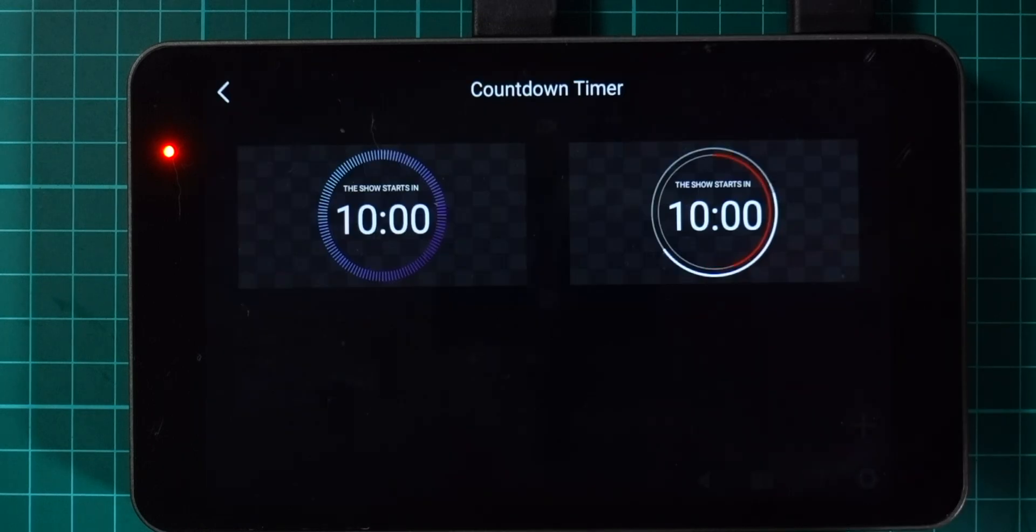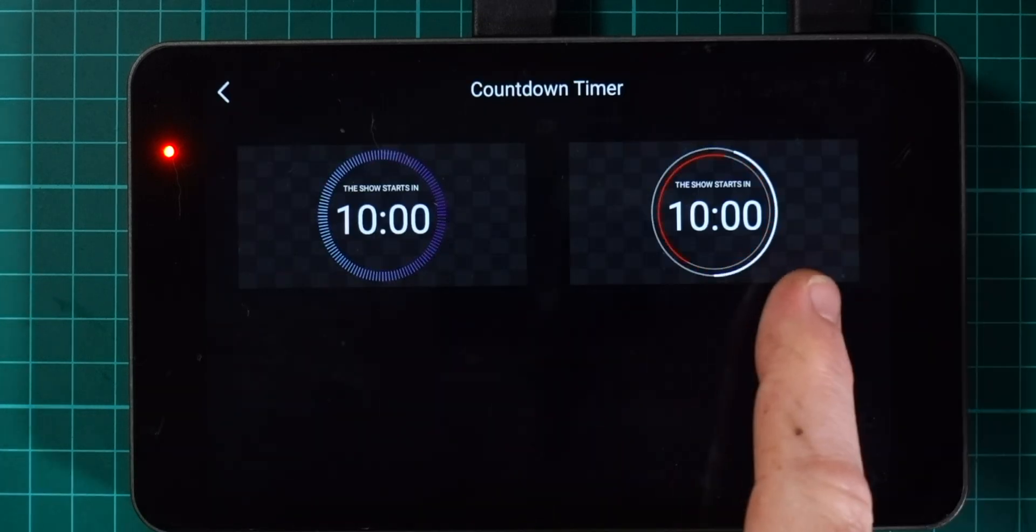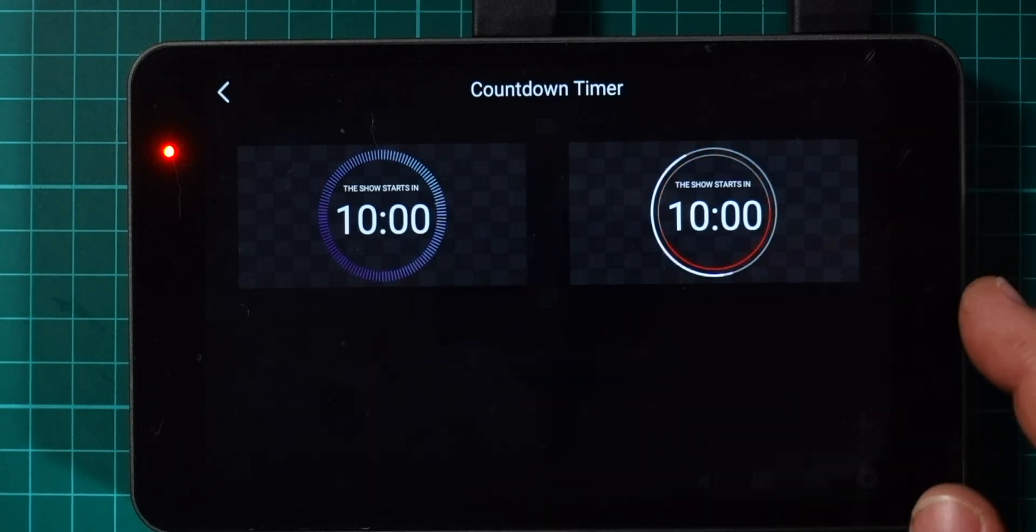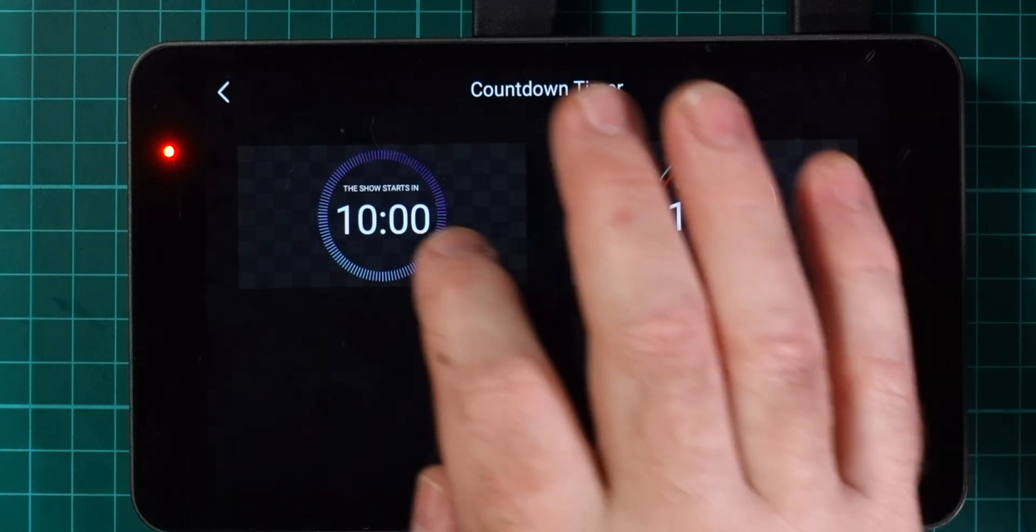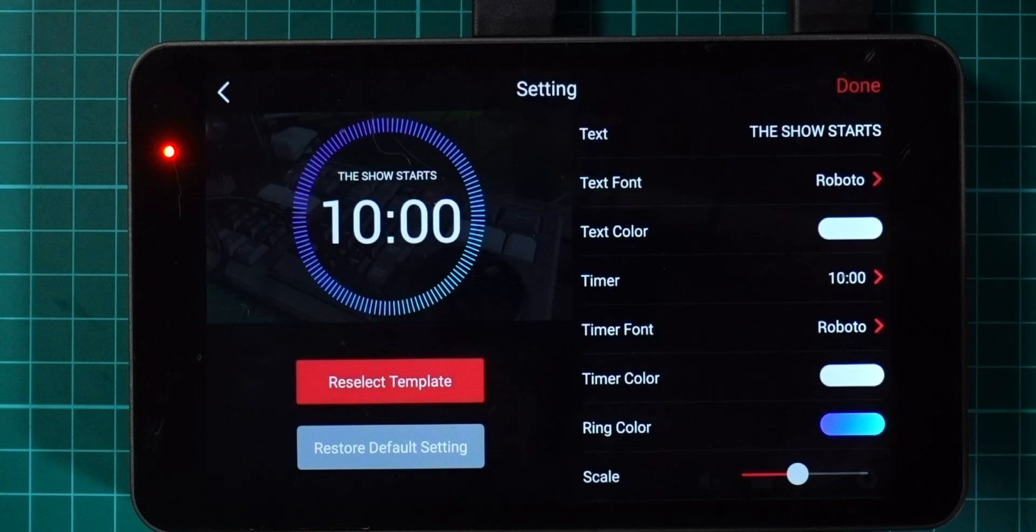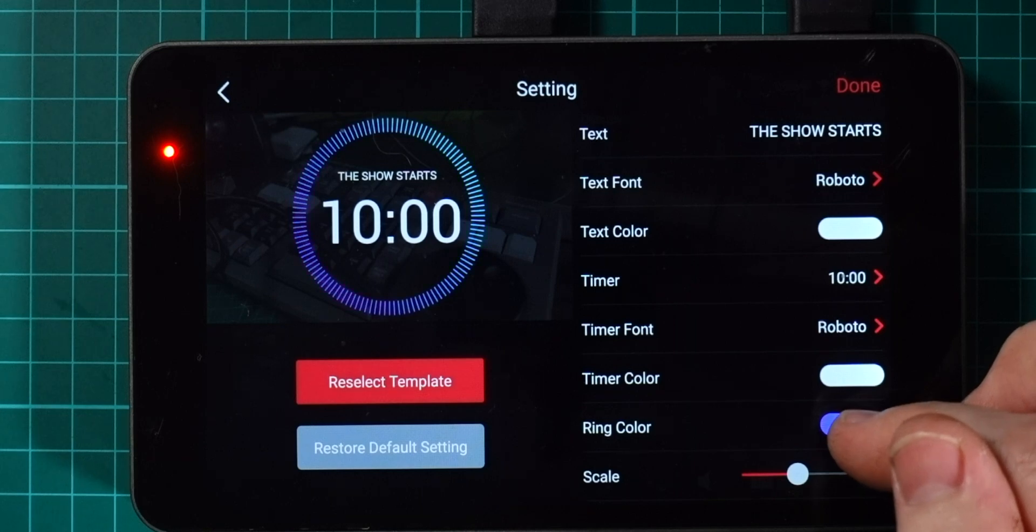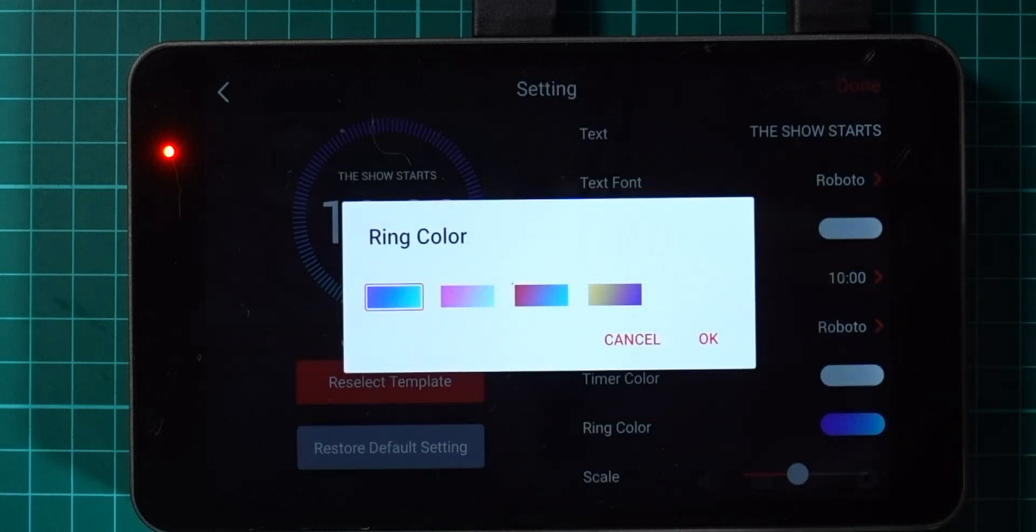We'll come into the overlays section here and I'm just going to hit the plus button to create a new overlay. The countdown timer is a new one that's popped up on the right hand side there, so we can just tap that and we've got two different styles of the overlay to choose from.